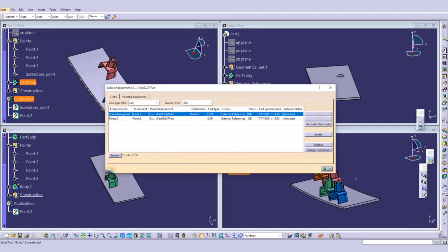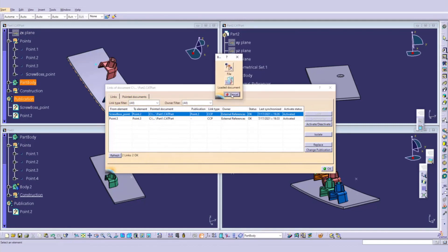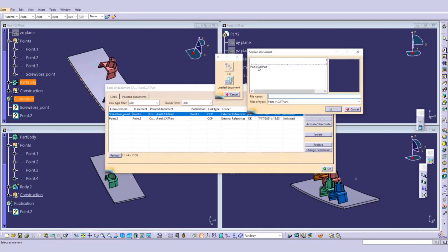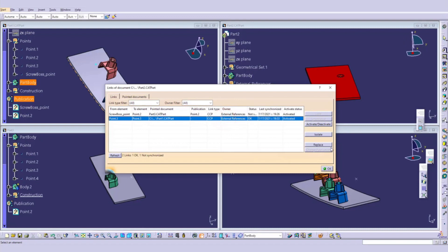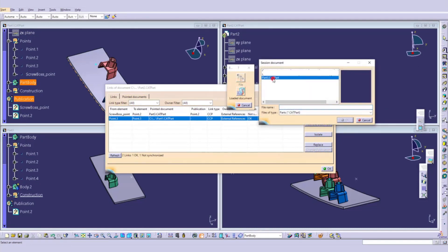In Edit Links, here is the screw boss point. You want to replace it — go to Replace. Cancel that window and click on this loaded element, select Part 3, click OK. Once you click OK you can update. For the second one, go to Replace again, cancel that window, click on the loaded element, select Part 3, click OK.